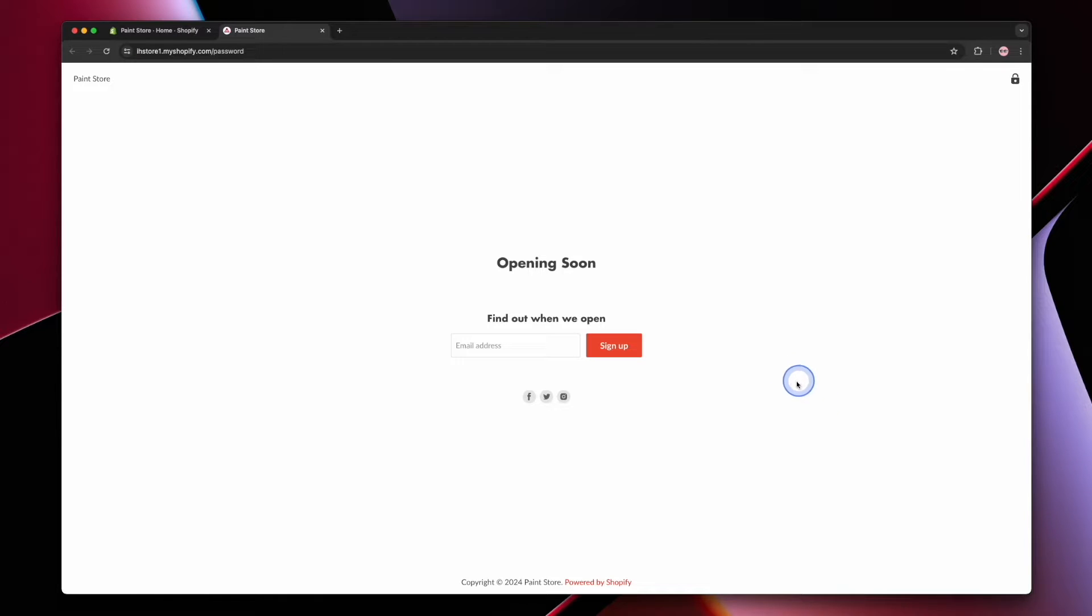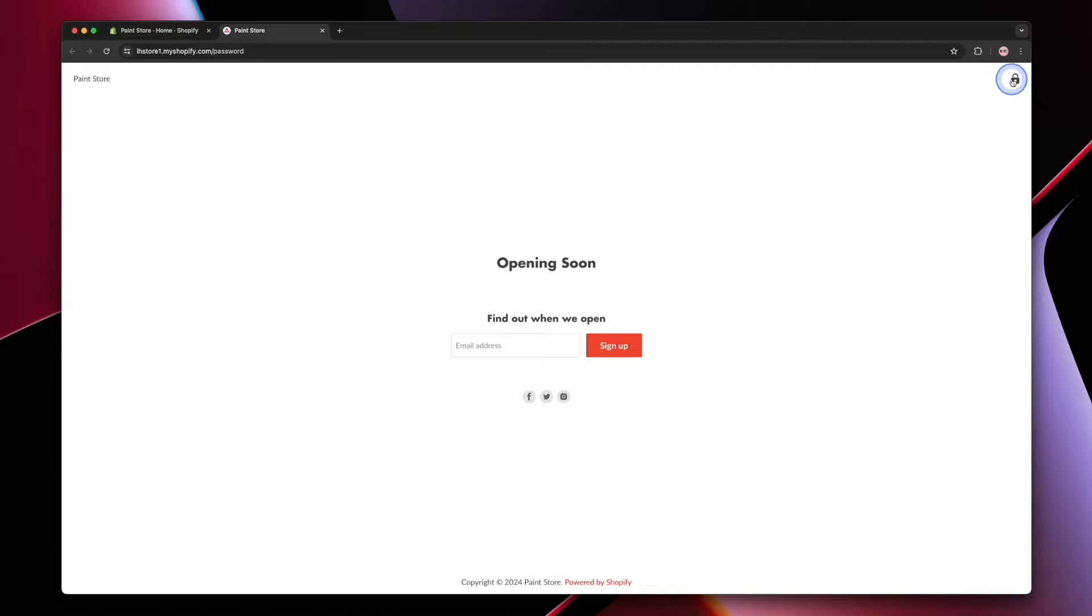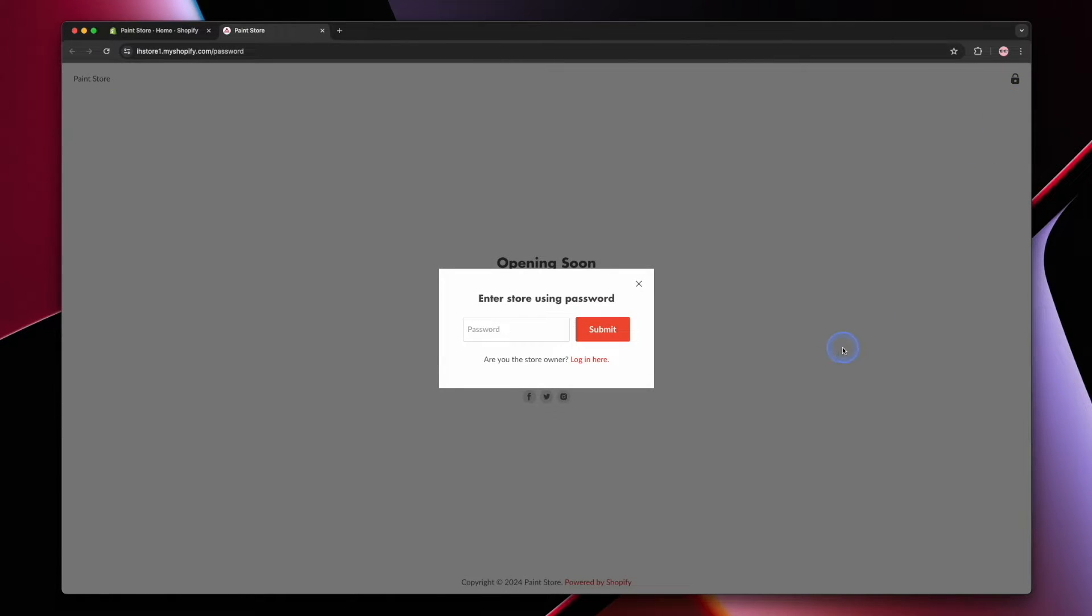So let's take this store for example. It says that it's opening soon, and if you wanted to, you could enter a password by clicking on the padlock icon in the top right hand corner. This is where a visitor can enter a password to view the website.